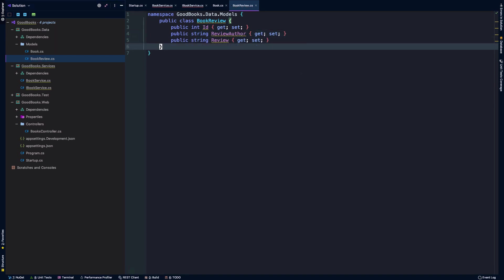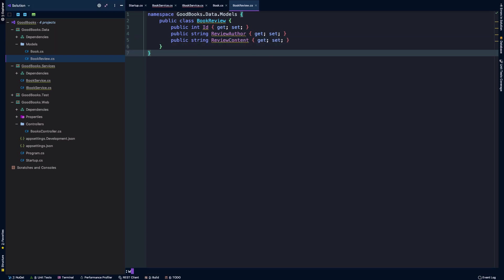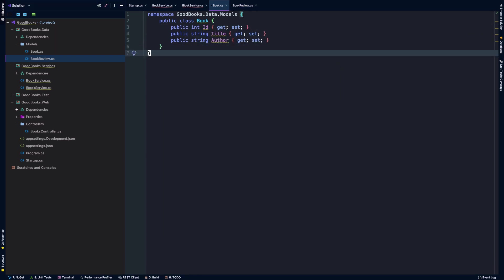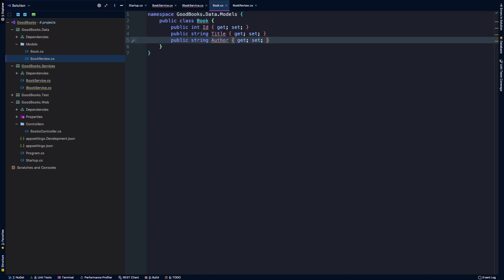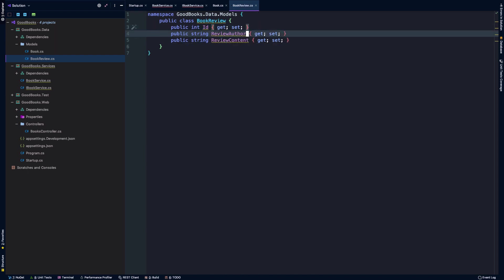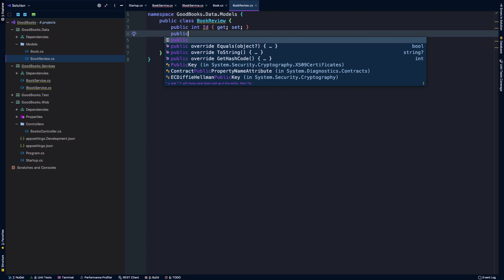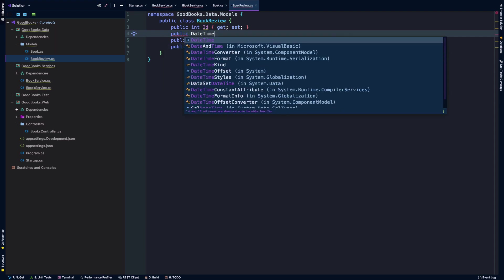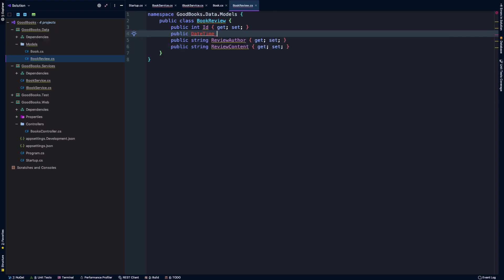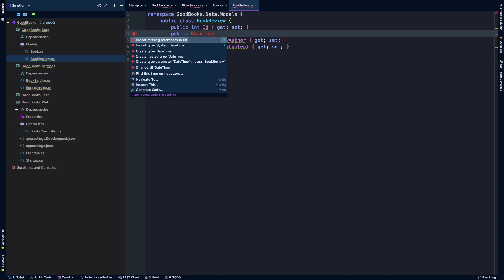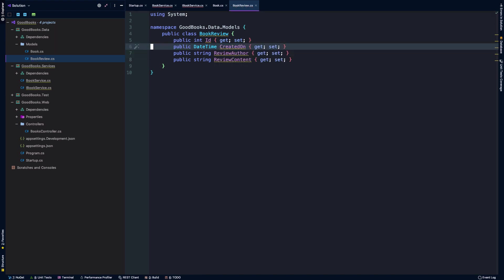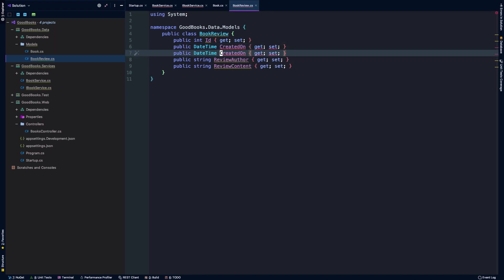Then maybe we'll have a review author here. And then we'll have some text or a string for the actual review itself and maybe we'll call that review content. The other thing that I like to do in general on most of my entities, I should say pretty much all of the entities, is create this created on property and updated on property.